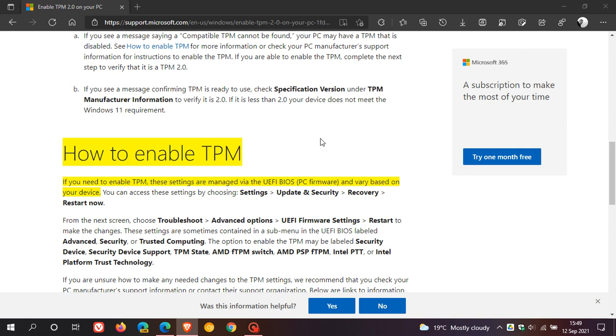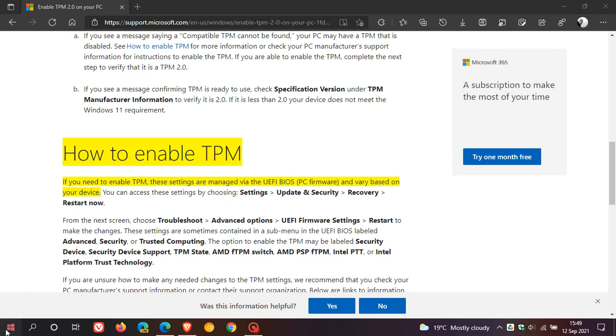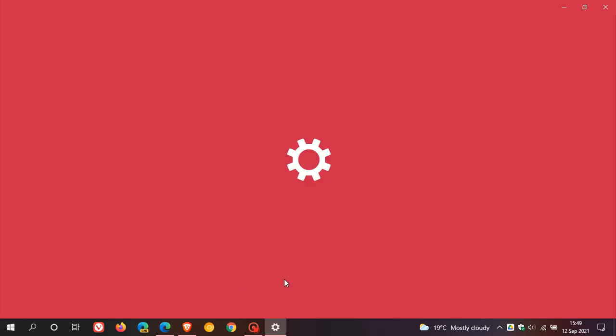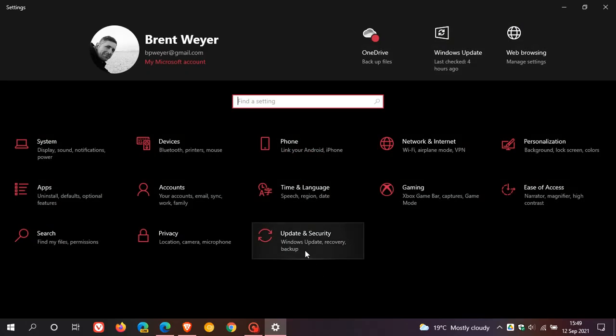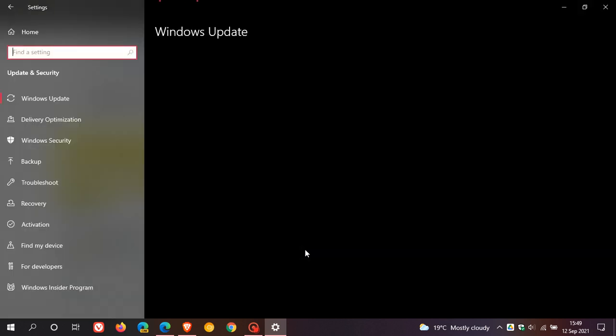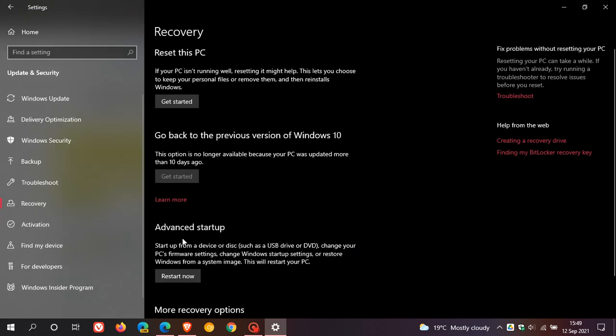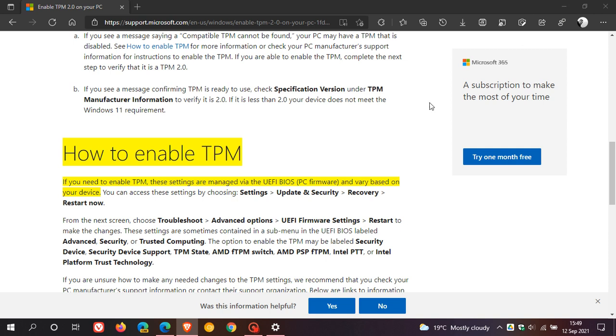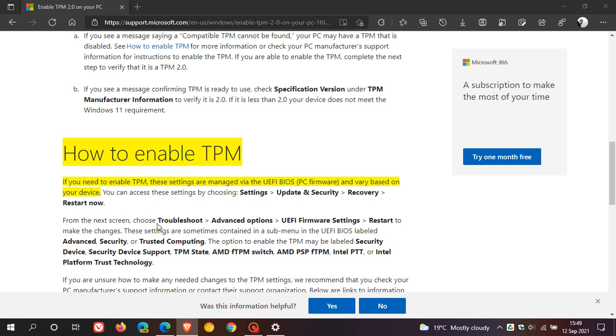That varies from different PC makes. But the safest way to do this is just to head over once again, back to your settings menu, update and security. And this time we go to recovery. And under advanced startup, you push restart now. And on the restart, as soon as the first screen comes up, when your PC restarts, from the next screen, choose troubleshoot, advanced options, UEFI firmware settings and restart to make the changes. And that will take you into your BIOS on your device.